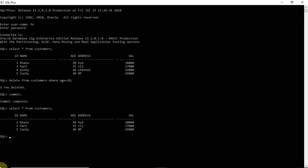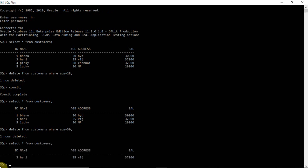Now I want to delete one more row. Delete from customers where age is equal to 30. Two rows are deleted — the age 30 holds two people. Bhanu and Lucky both have age 30. So two rows are deleted. Select star from customers — the two rows are deleted. Now the table holds only one row with ID3.